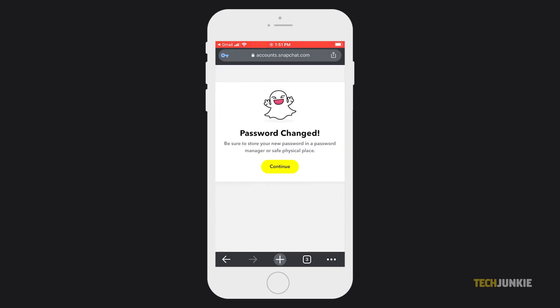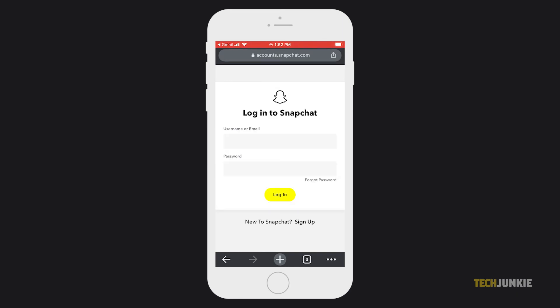And that's all there is to it. From here on out, you'll be able to log into Snapchat using your new password.